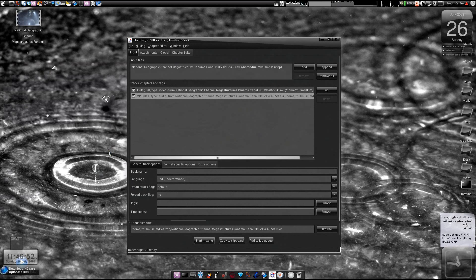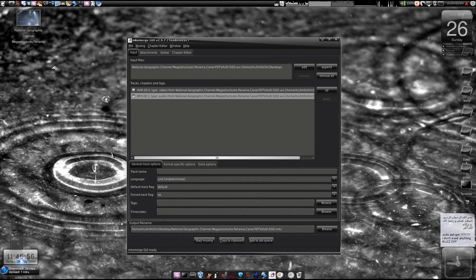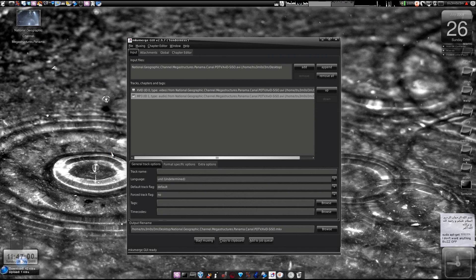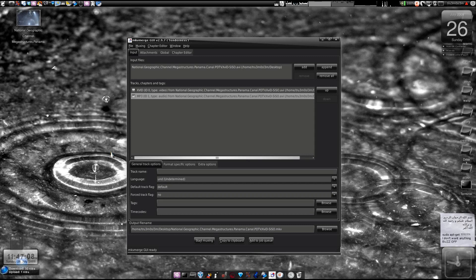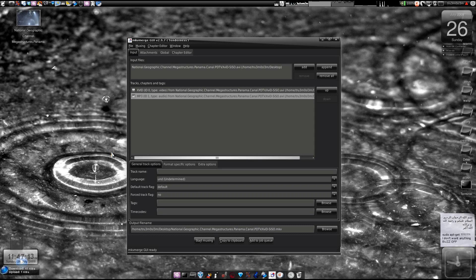Assalamu Alaikum Warahmatullahi Wabarakatuhu. In this tutorial I will show you how to split a video file, a lengthy video file into various parts making it 10 minutes each. So if you got a 1 hour file, then you can split the length into 10 minutes each and it will save it into 6 different files. I will show you how to split a video file.